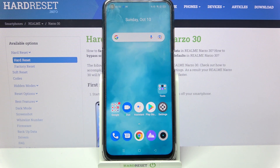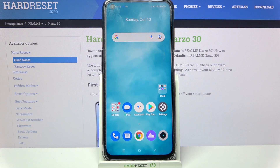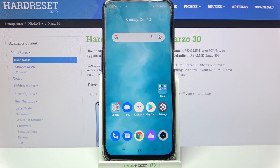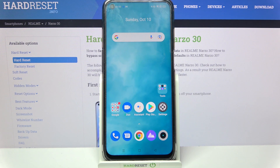Hi! In front of me is the Realme device and today I would like to show you how you can change the theme of this device.